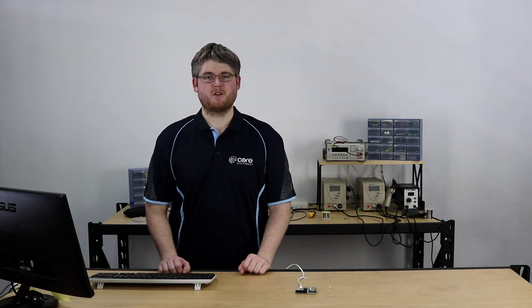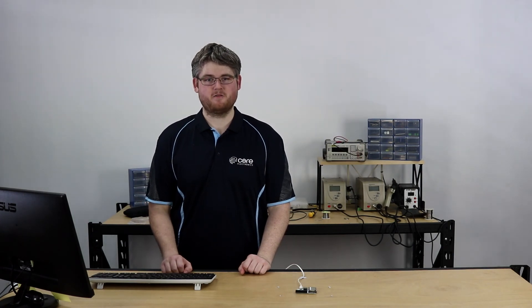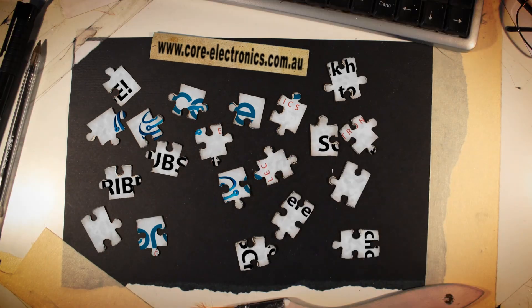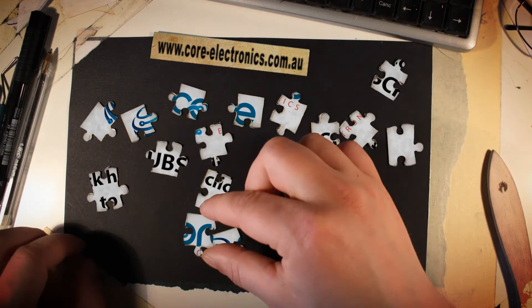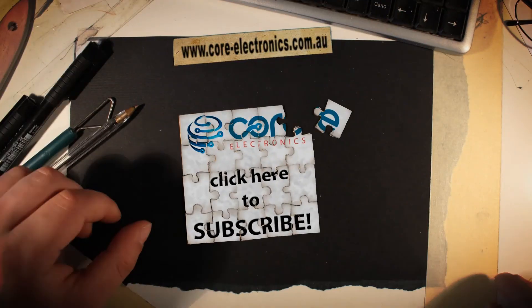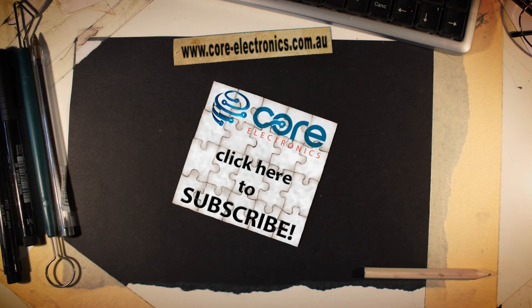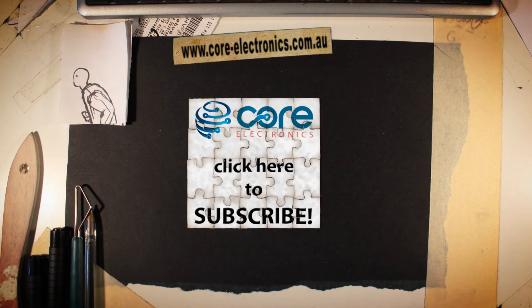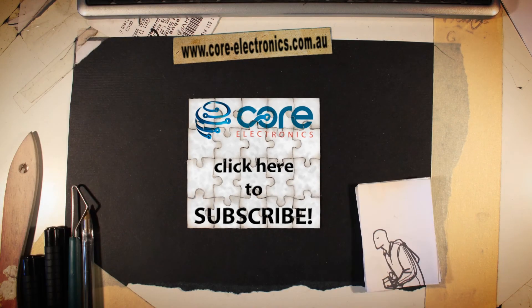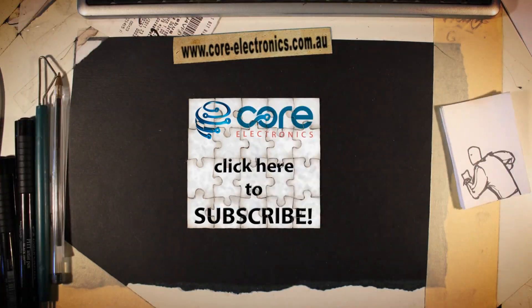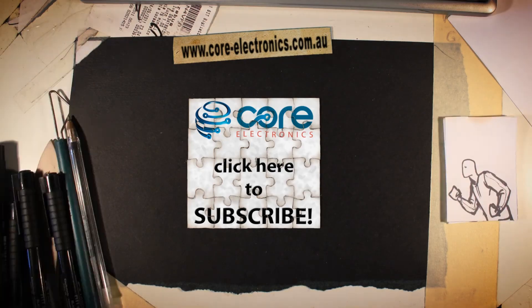Thanks for watching. I hope this helps you set up your Onion Omega 2 in the future. If you have any issues, comments, or questions, as always don't hesitate to leave a comment below or head over to our forum. We'll see you next time.